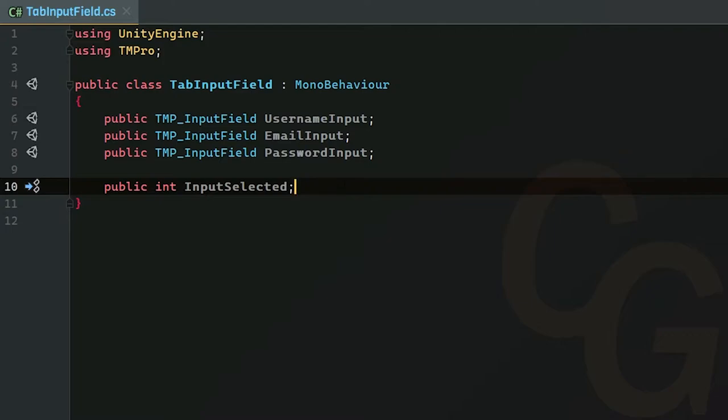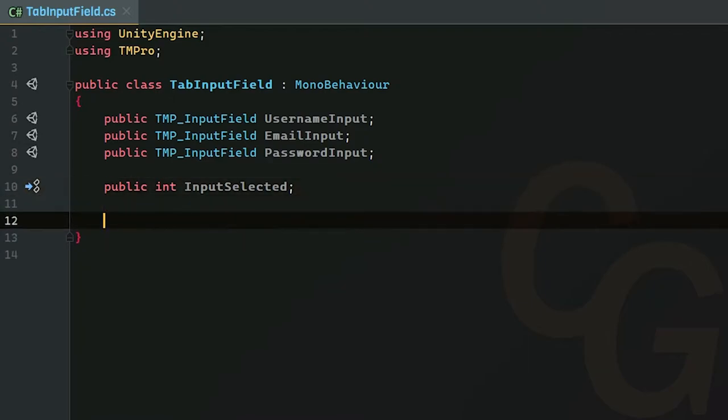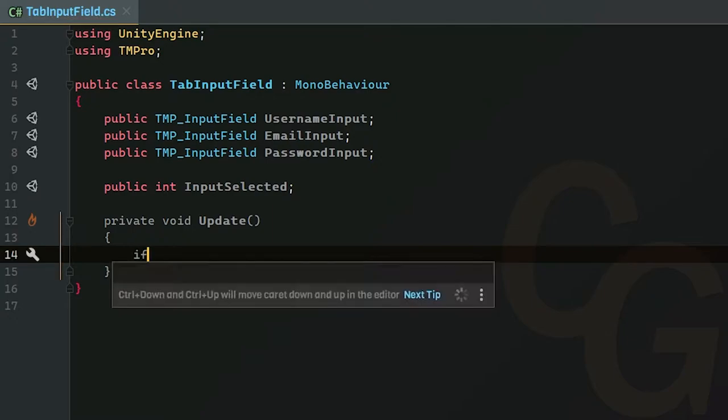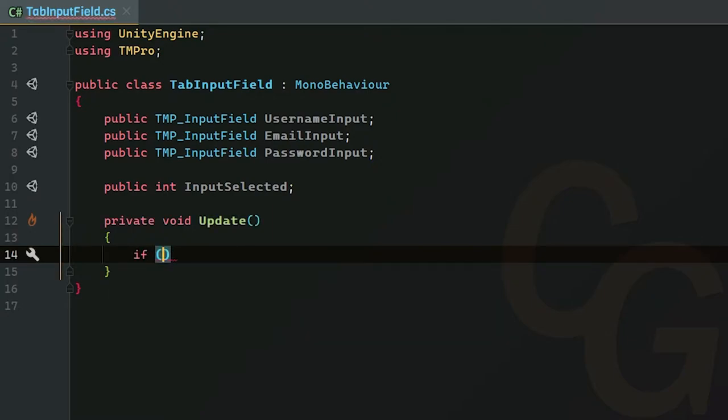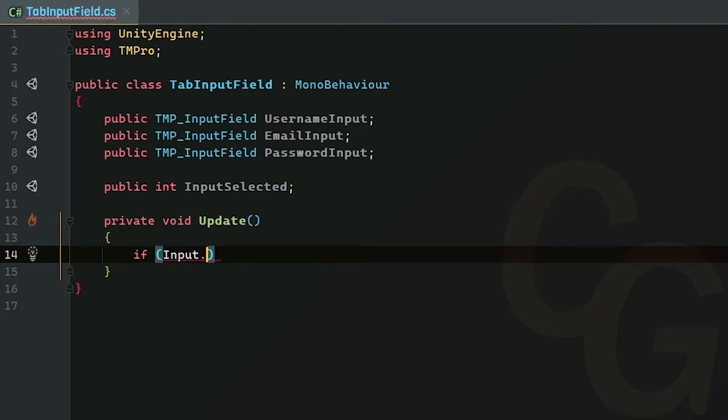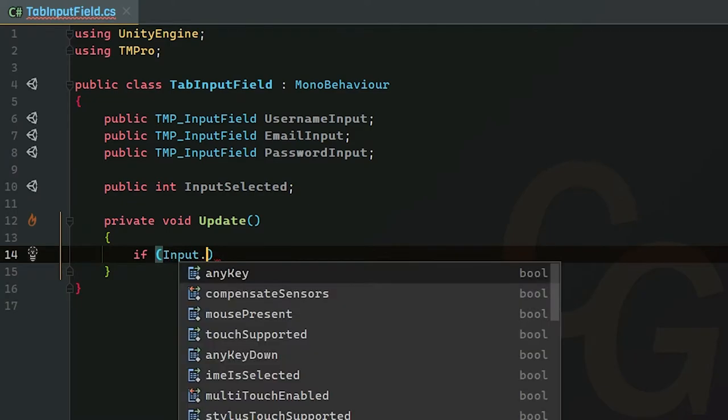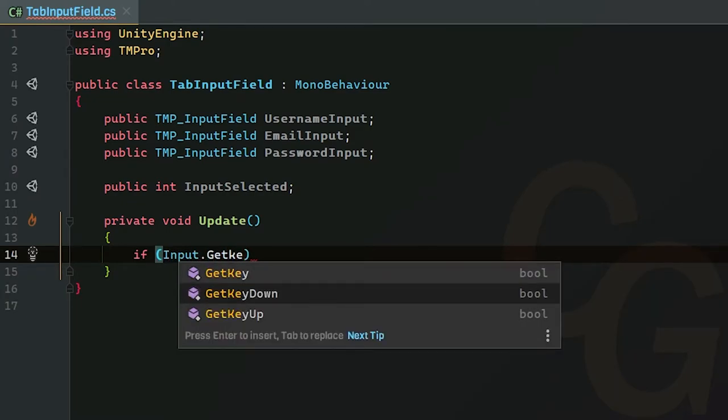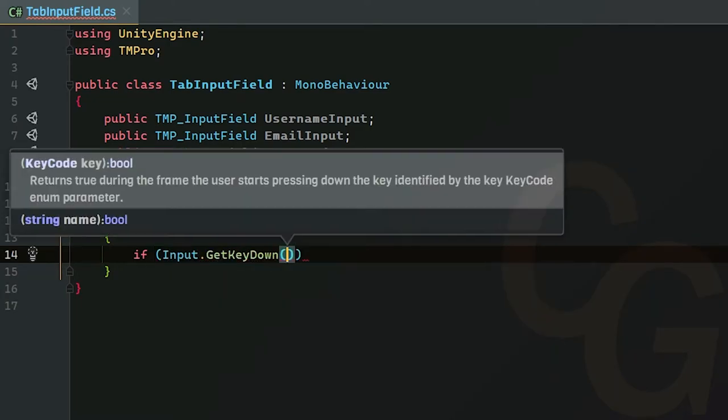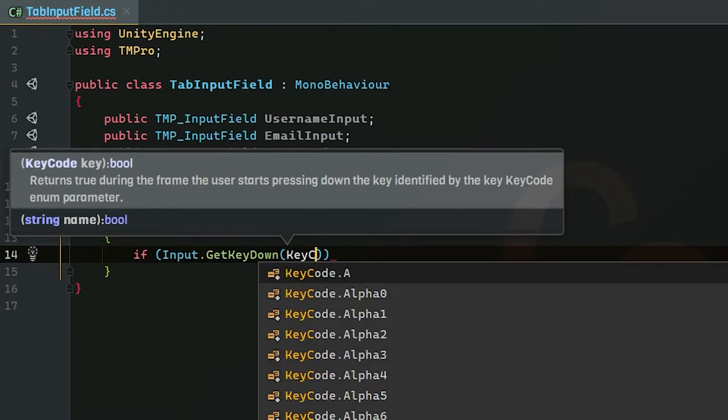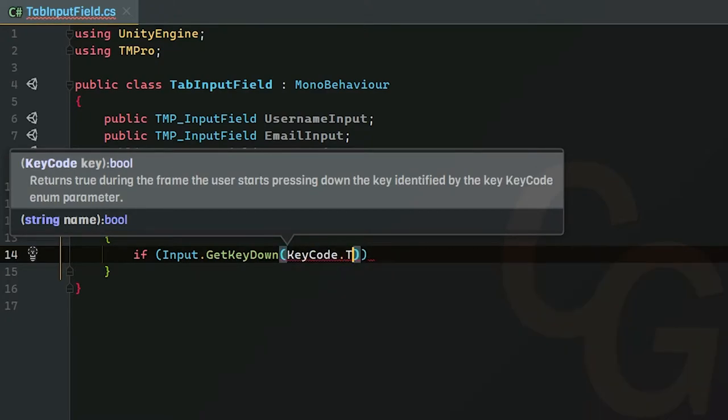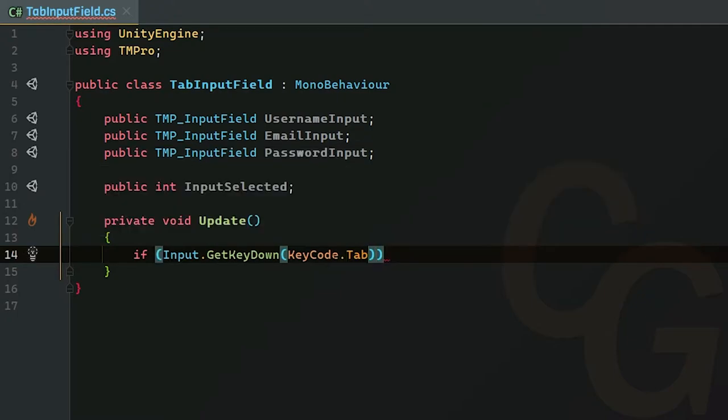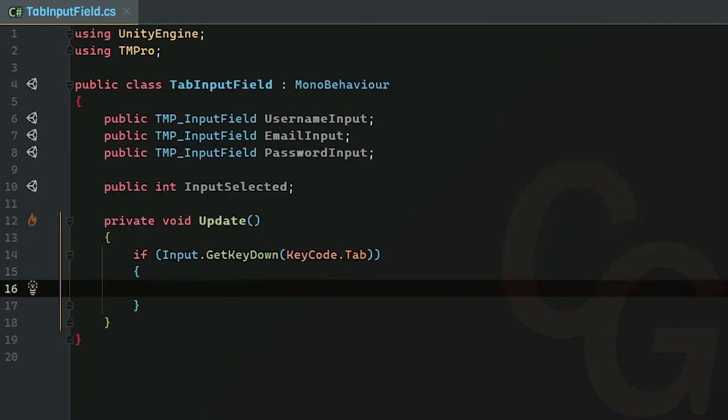Next, let's create a private void Update method. First, let's check to see if we're actually pressing on the tab key. To do that, we're going to make an if statement accessing the Input class which comes from UnityEngine, and we're going to find GetKeyDown and we're going to see if KeyCode.Tab is true. So if we are pressing down on the tab key, it's going to return true.